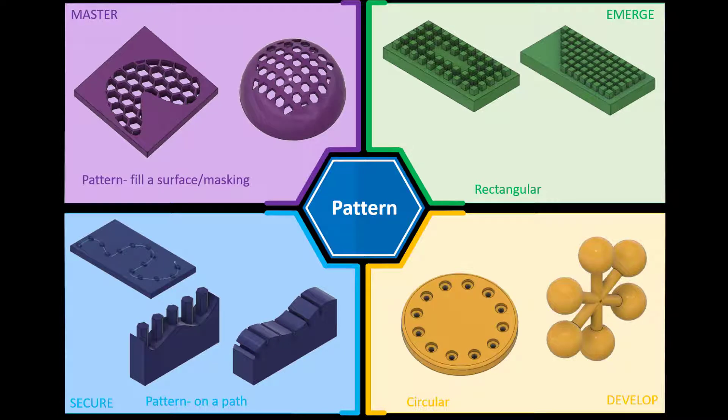Hi and welcome to this Fusion 360 tutorial. Today we're going to look at how to create a pattern fill or a masking fill in Fusion 360. If you would like a copy of the final models, please check the link in the description below and we'll jump straight into Fusion to have a go.